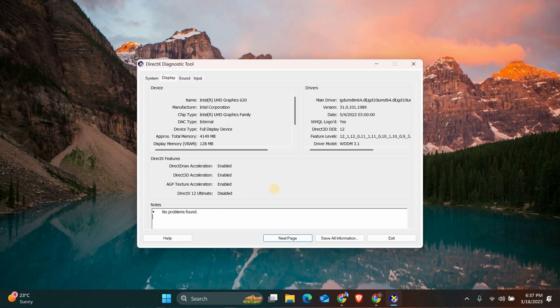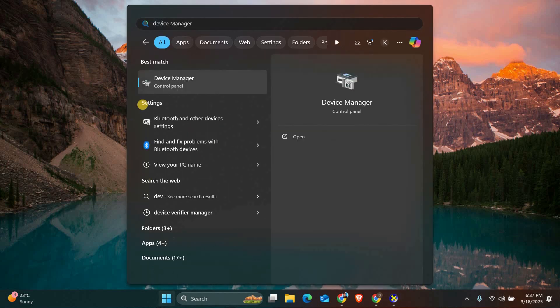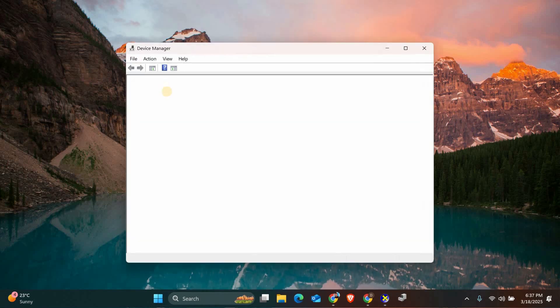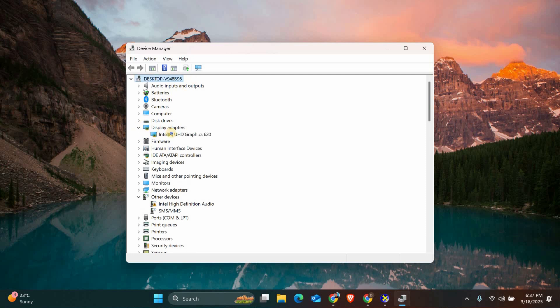If not, you might need to upgrade your graphics card. Next, let's make sure your graphics drivers are up to date. Open the Start menu, type Device Manager and click on it. In the Device Manager window, expand the Display Adapters section.